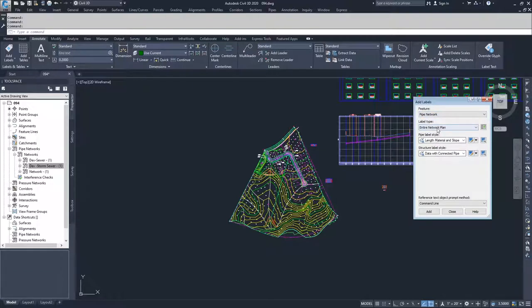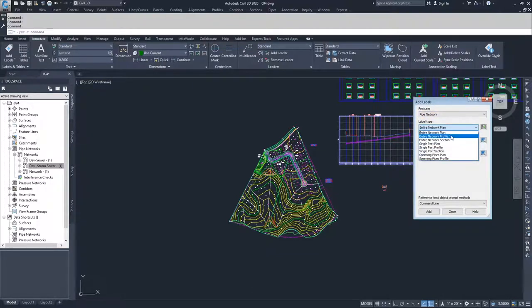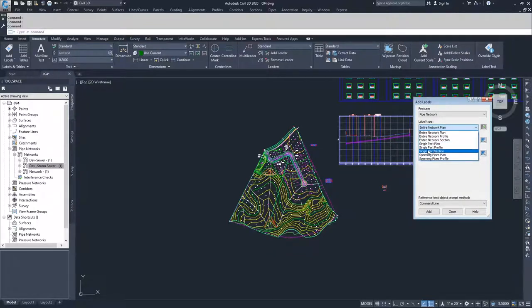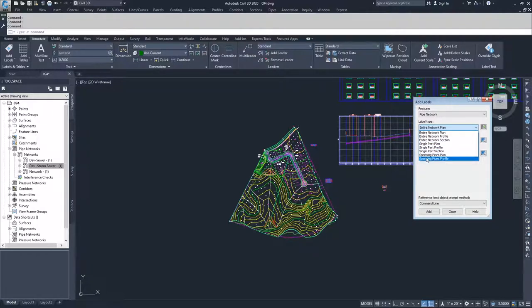From there, you can choose to label your entire network in plan, your entire network in profile, your entire network in section, single part in plan, single part in profile, single part in section, and then spanning pipes in plan and spanning pipes in profile.